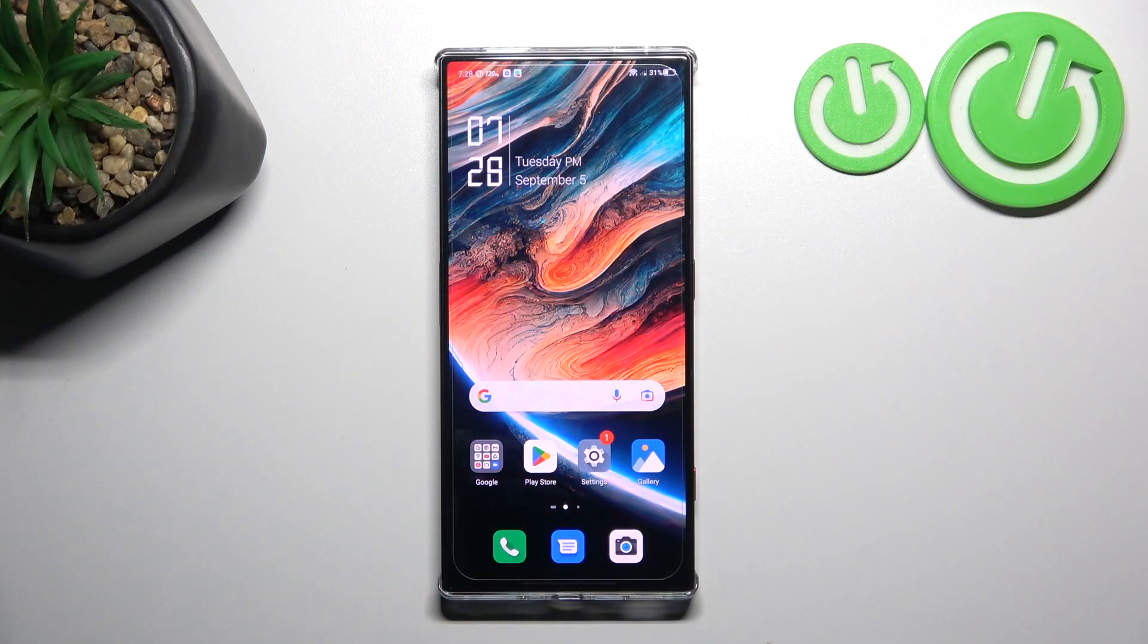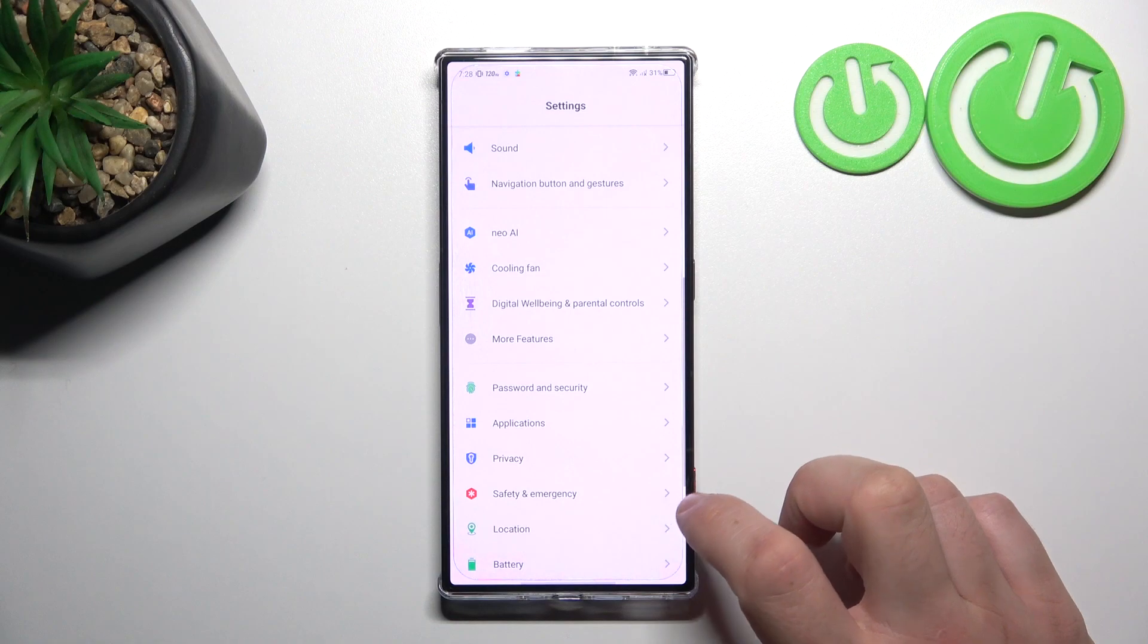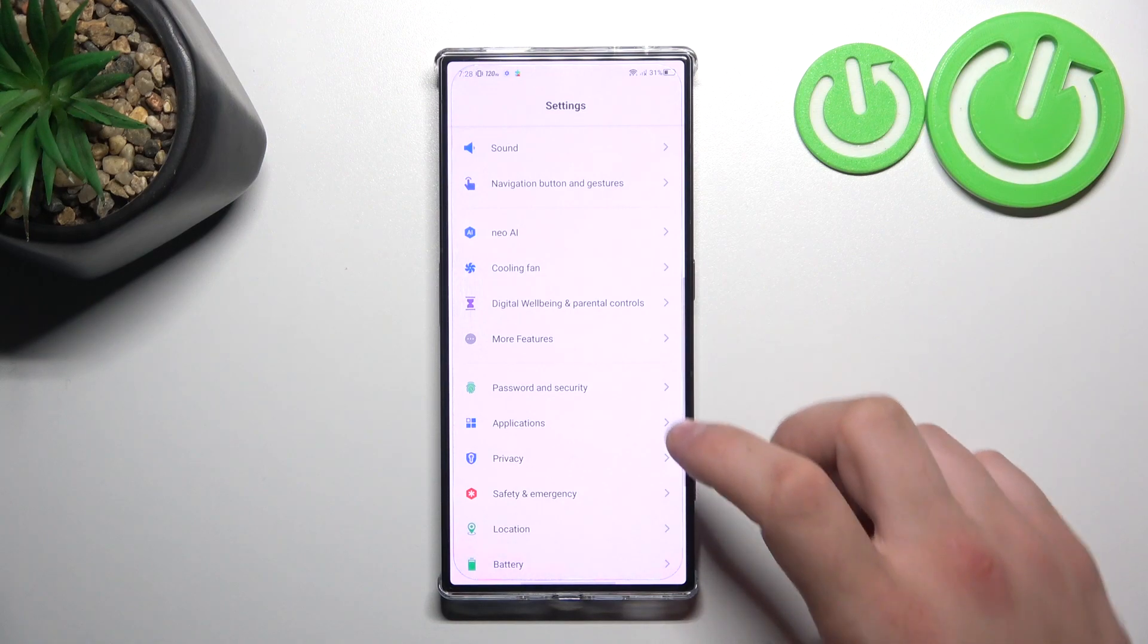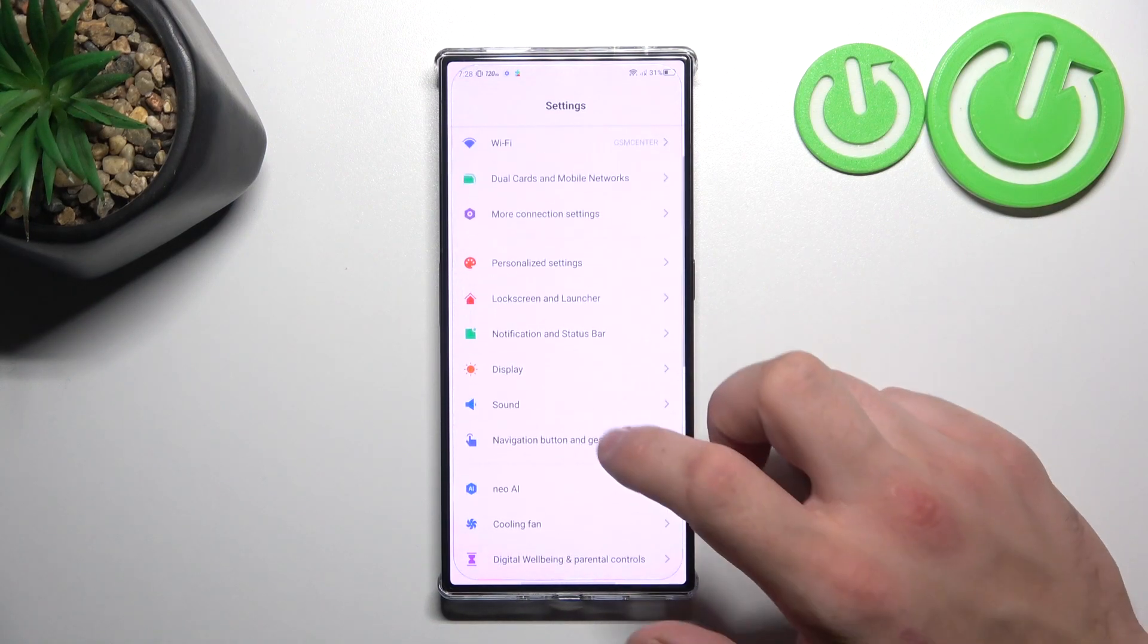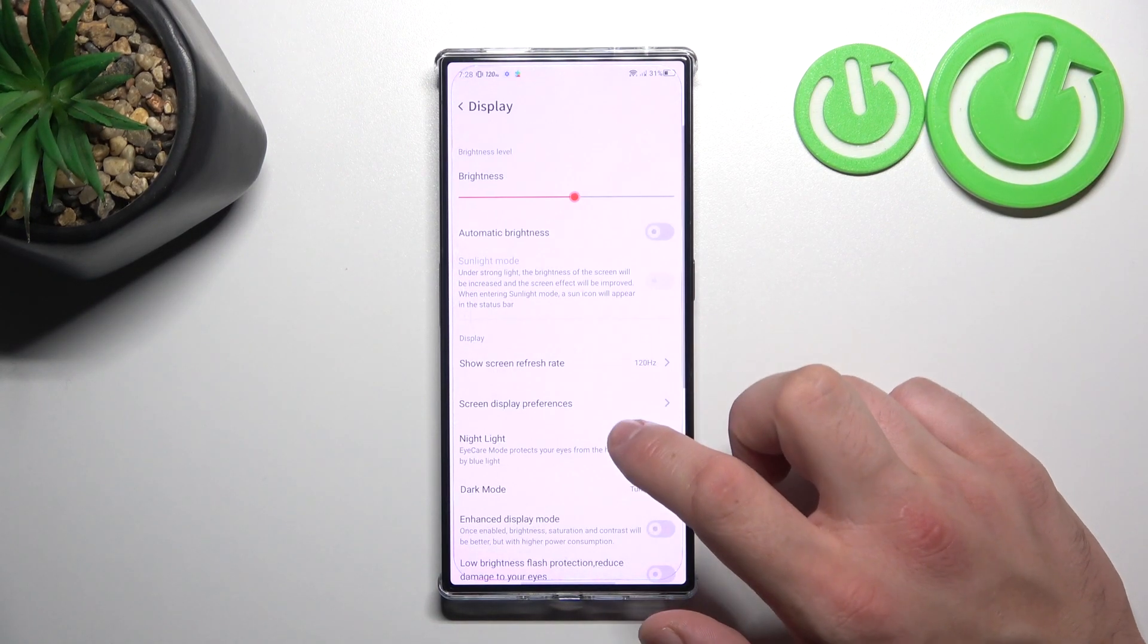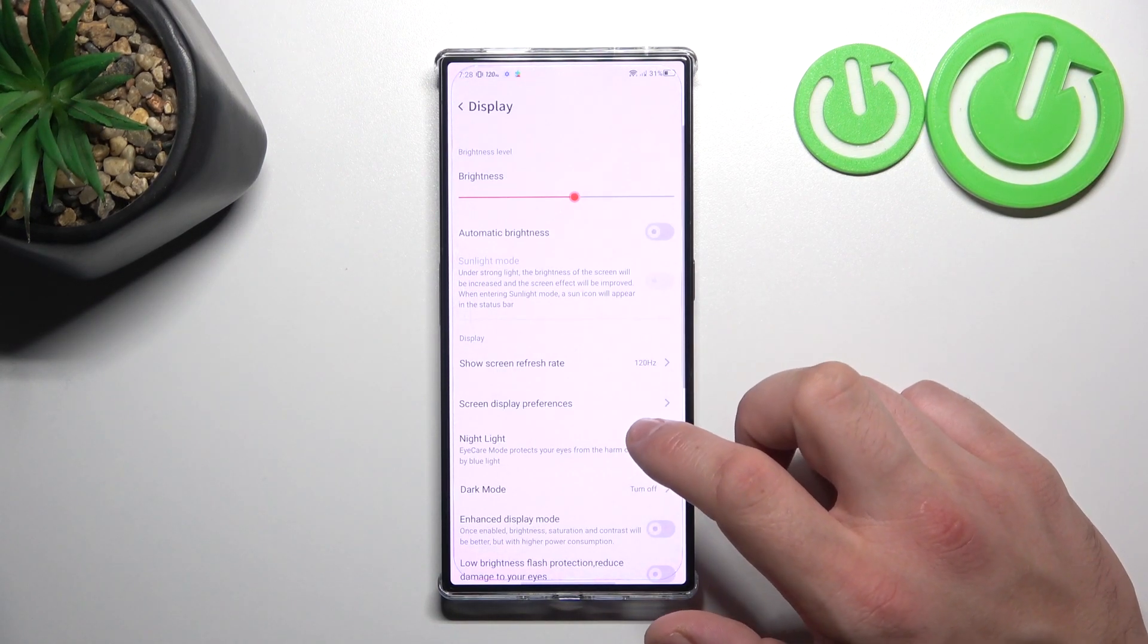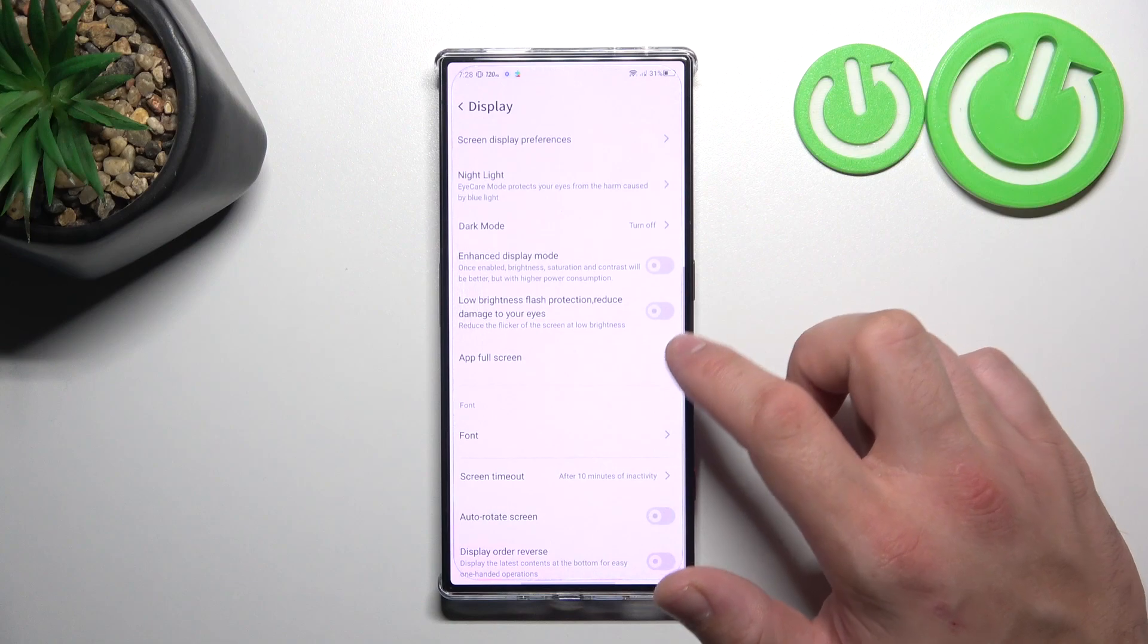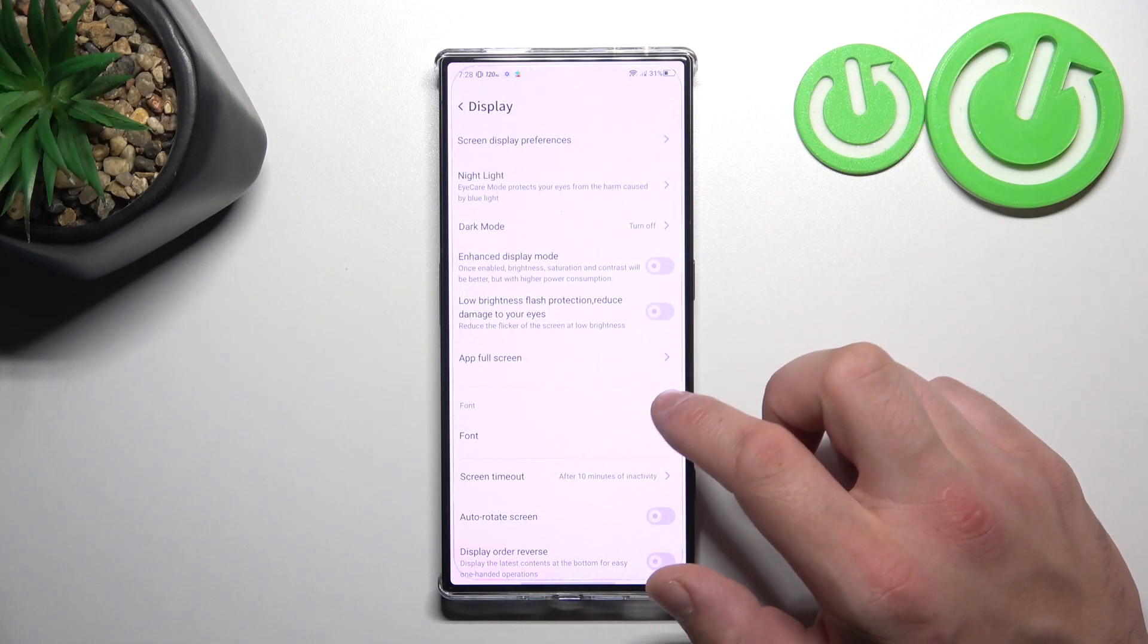In the beginning let's go to settings and now enter display. Right here we've got all settings for our display.